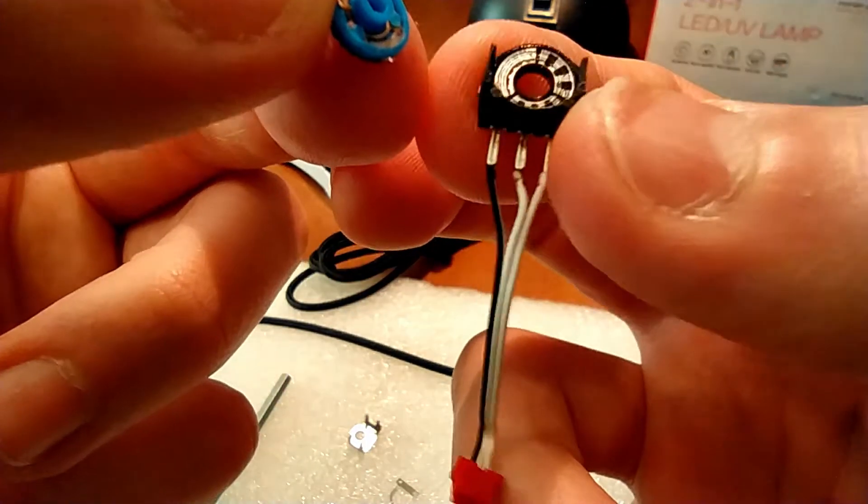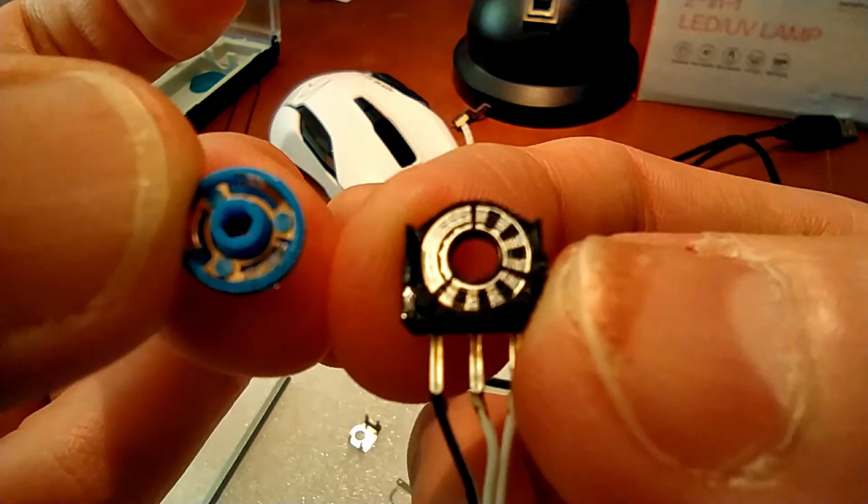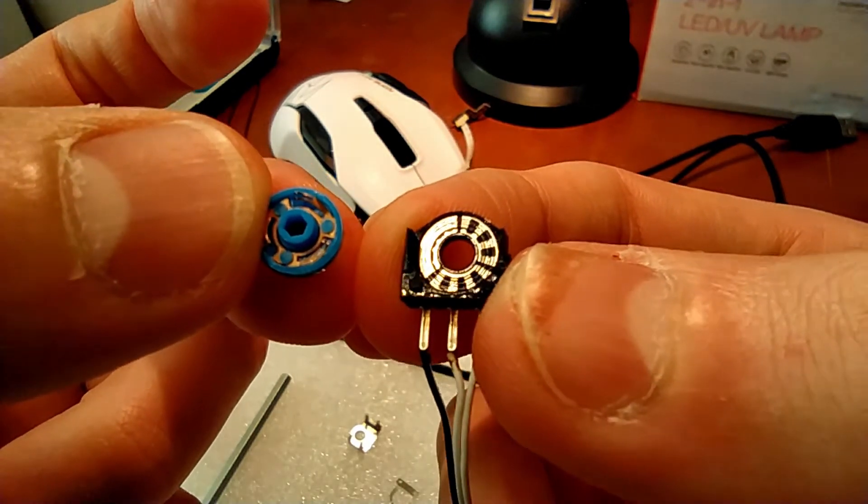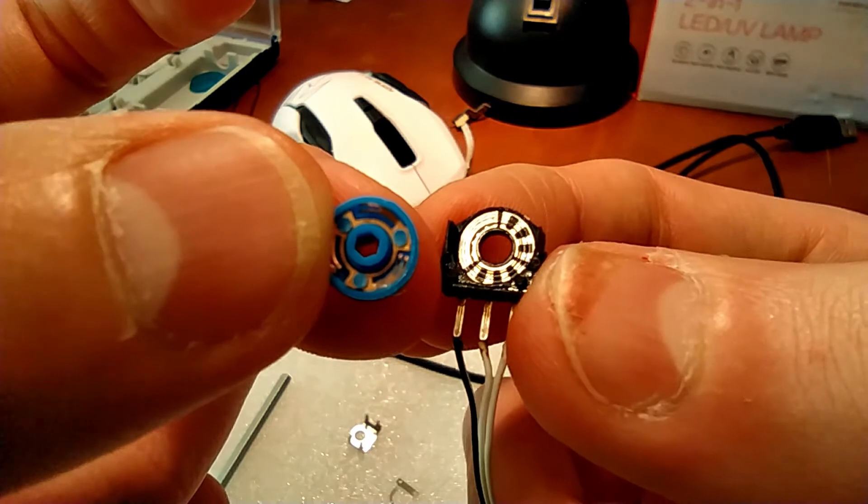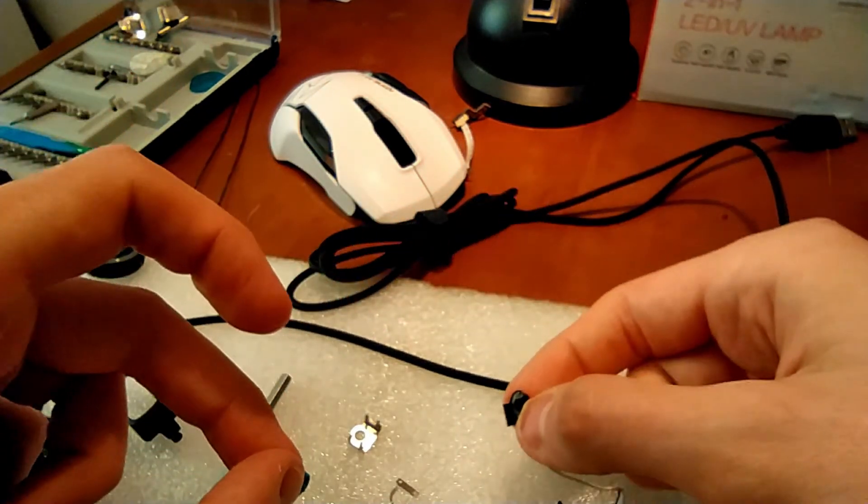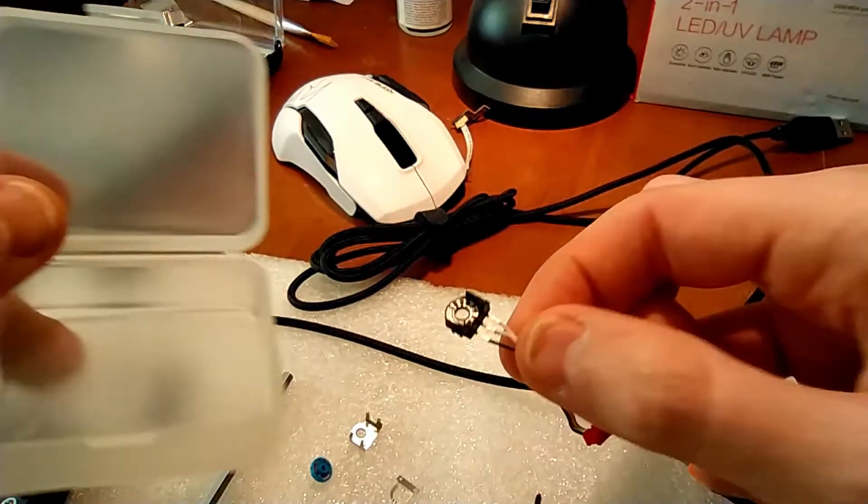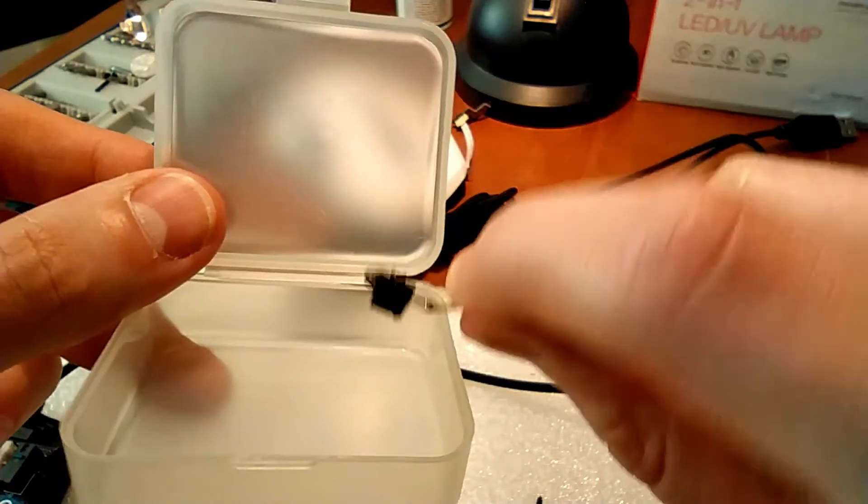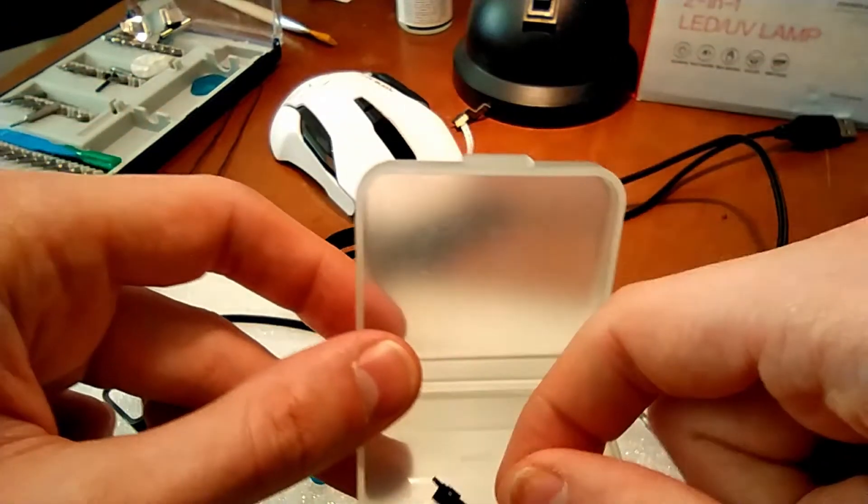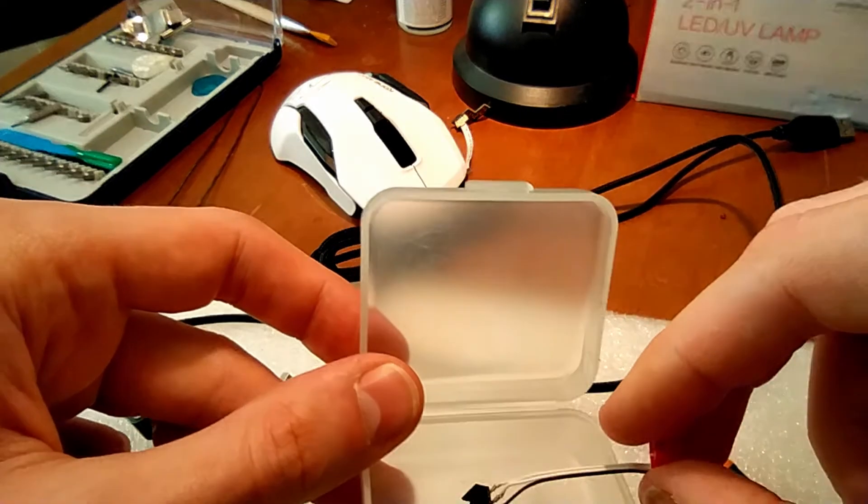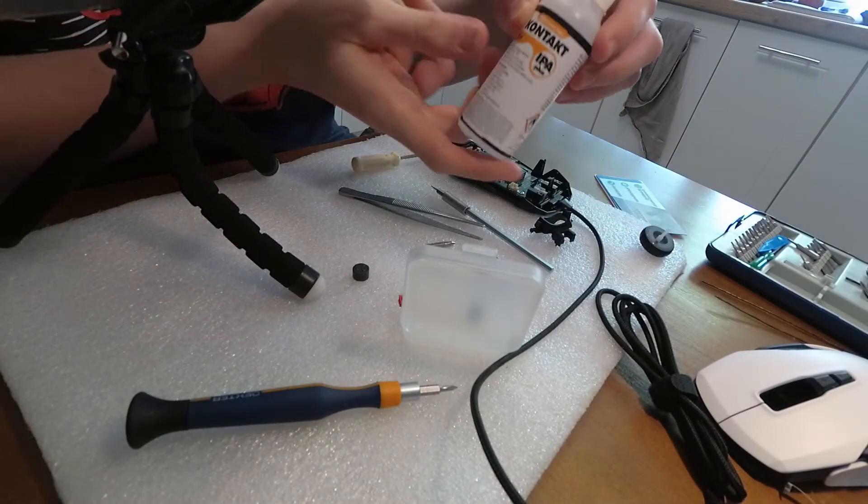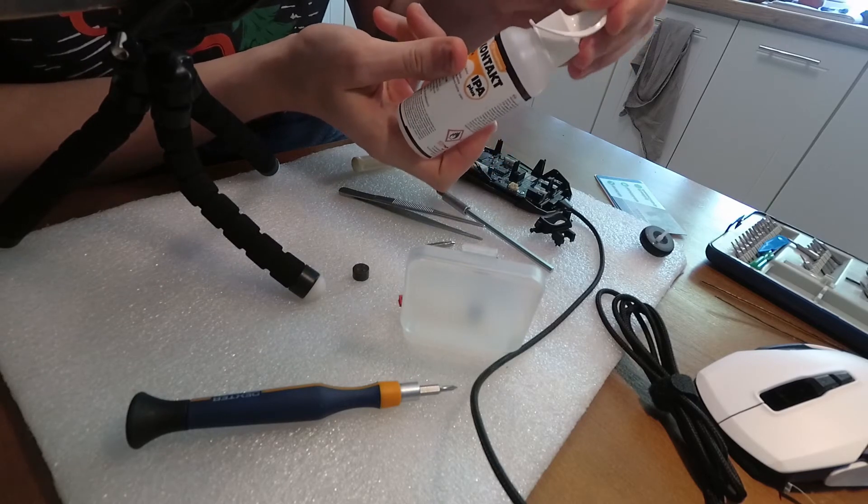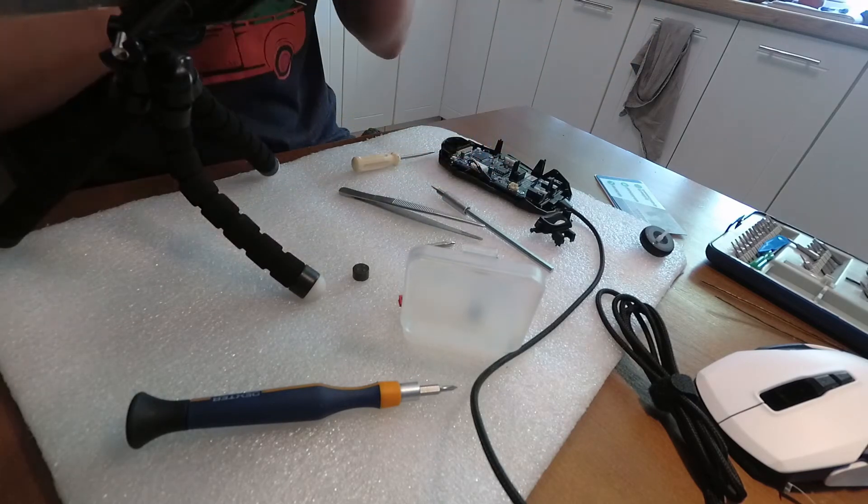Here we have the whole scroll mechanism disassembled. Clean both components using isopropyl alcohol and dry them with paper towel. You can also use a bit of compressed air.